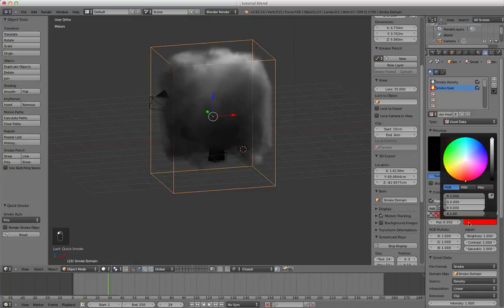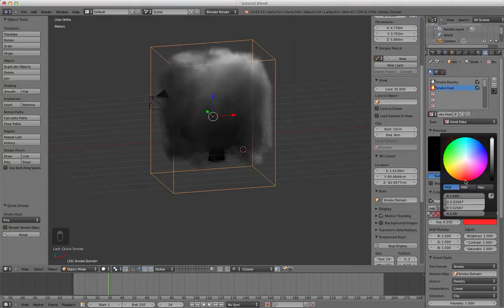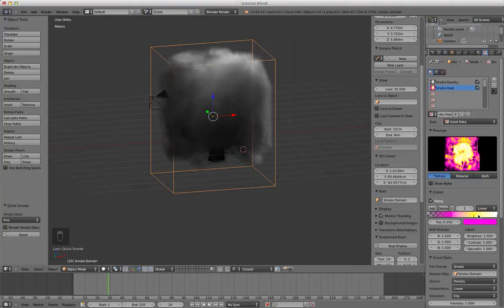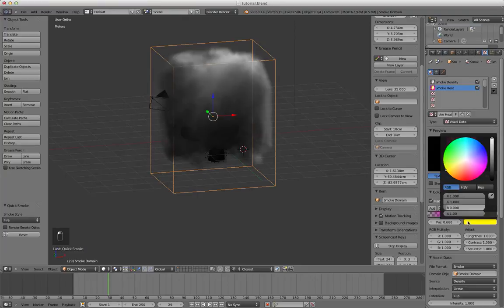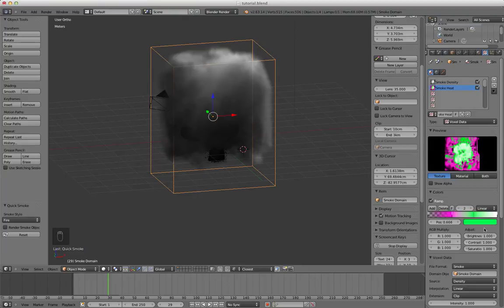For example if we wanted a purple fire we just do that. Go to purple. Changes that part to purple. We want like a green. It's kind of like a psychedelic fire looking thing.